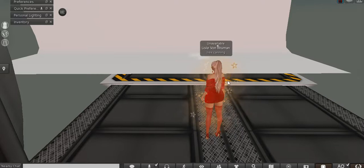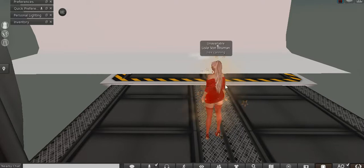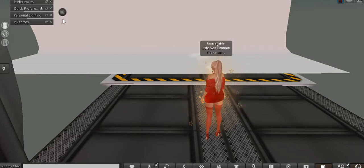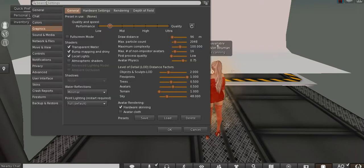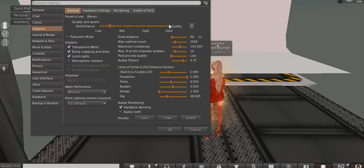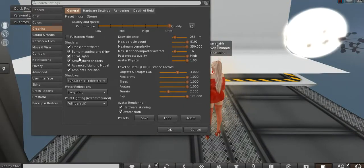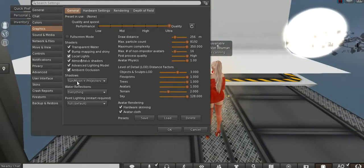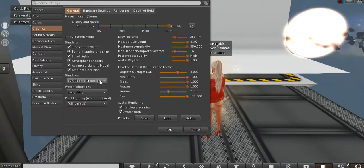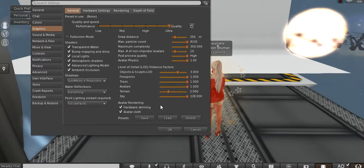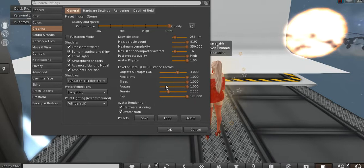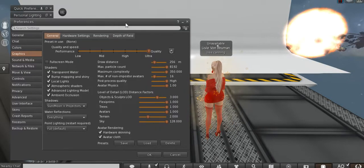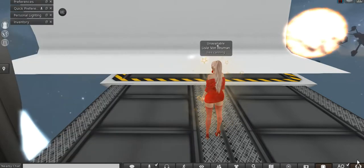It doesn't matter if you're a blogger or photo artist or something. First of all, we need to set our preferences to ultra. We need the local lights turned on, and the Sun, Moon, and projectors turned on as well.